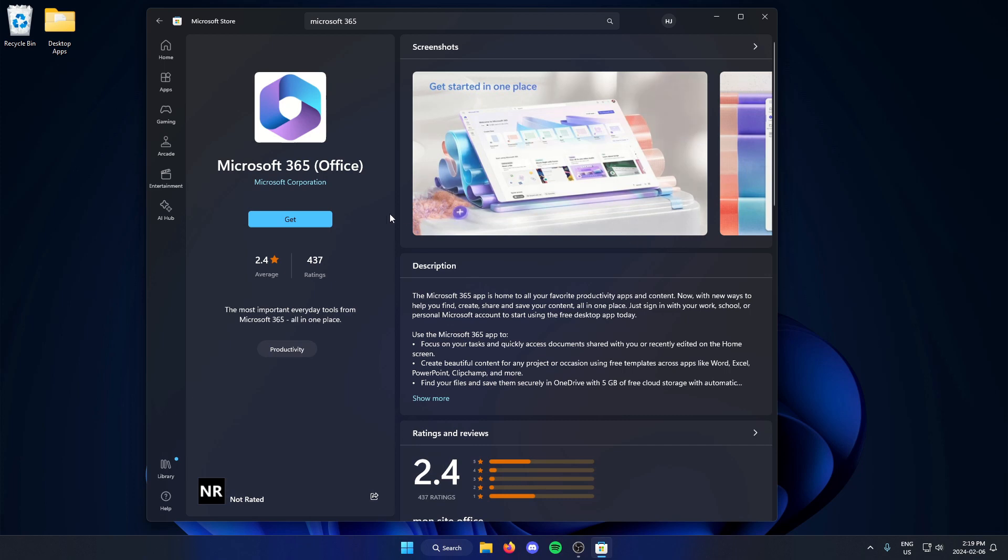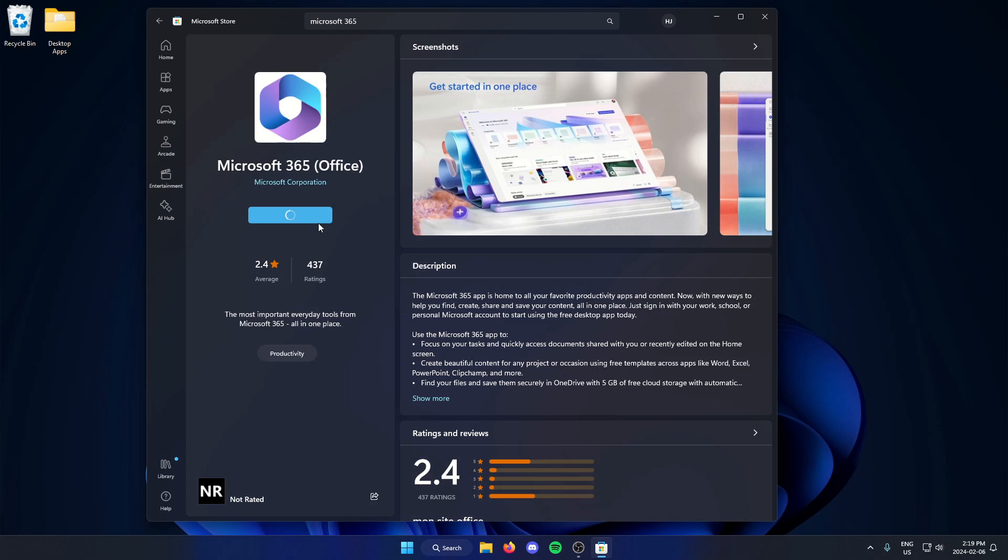Then I'm going to go to the left and click on the blue get button. This is completely free to get.